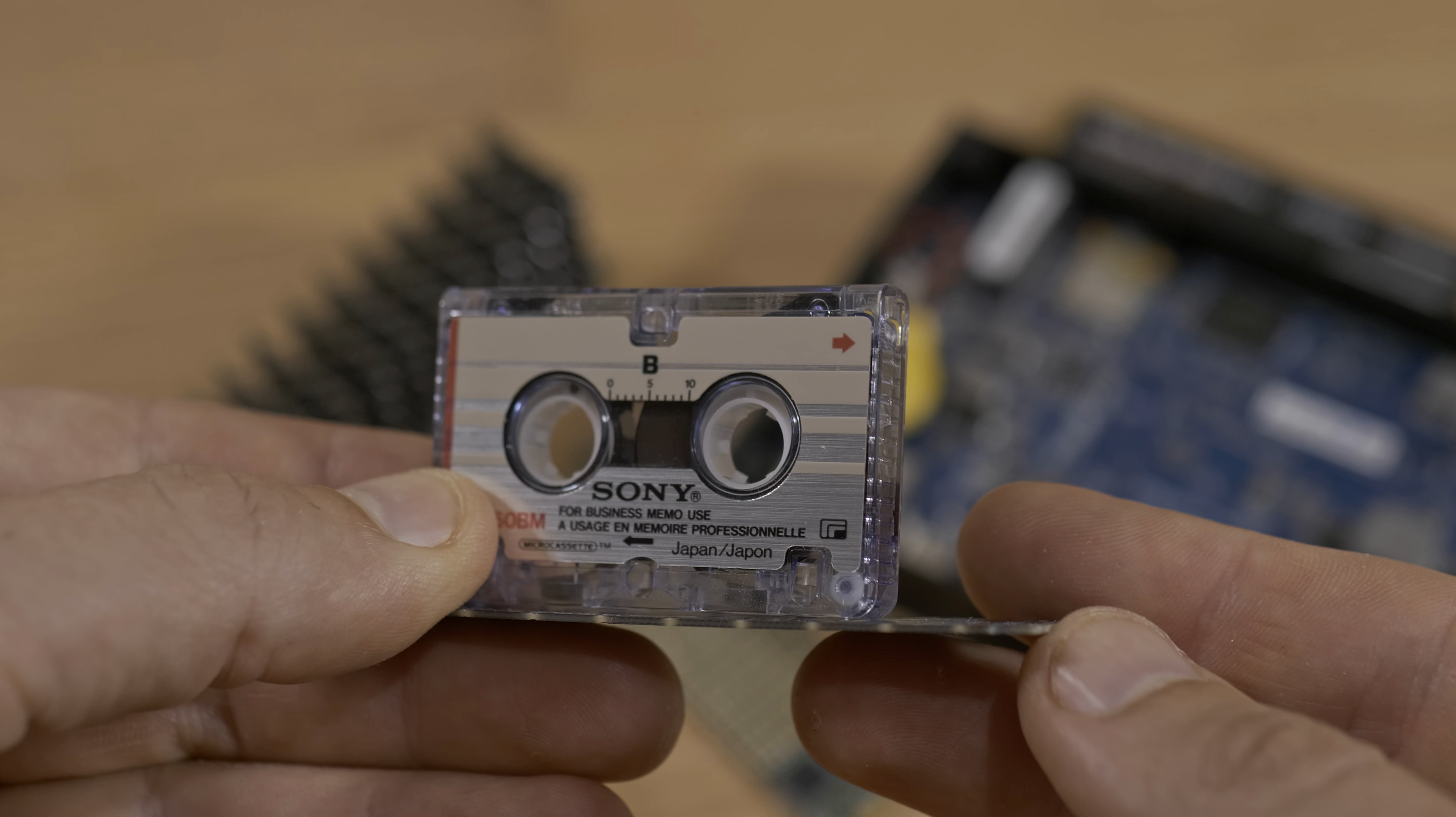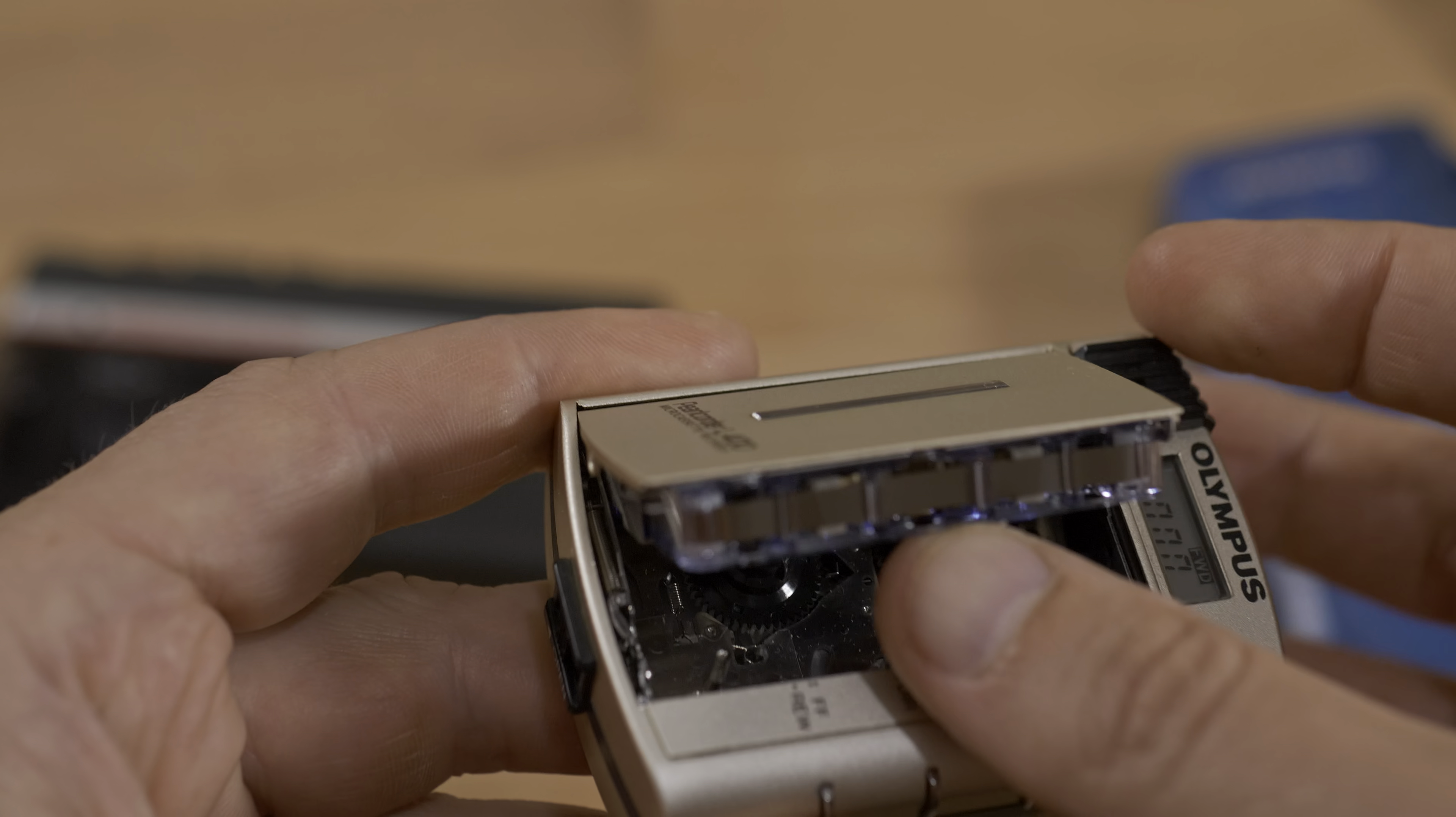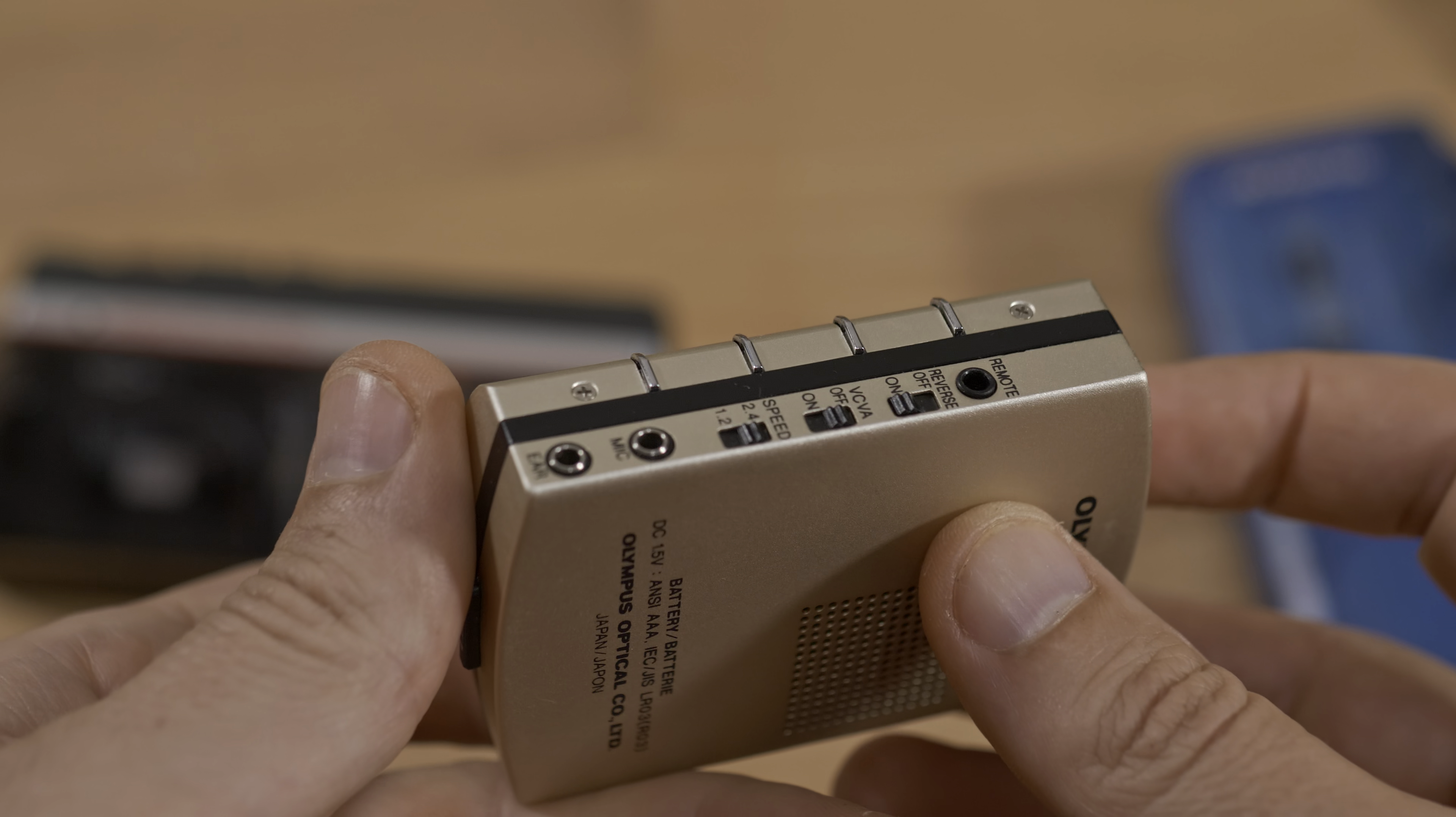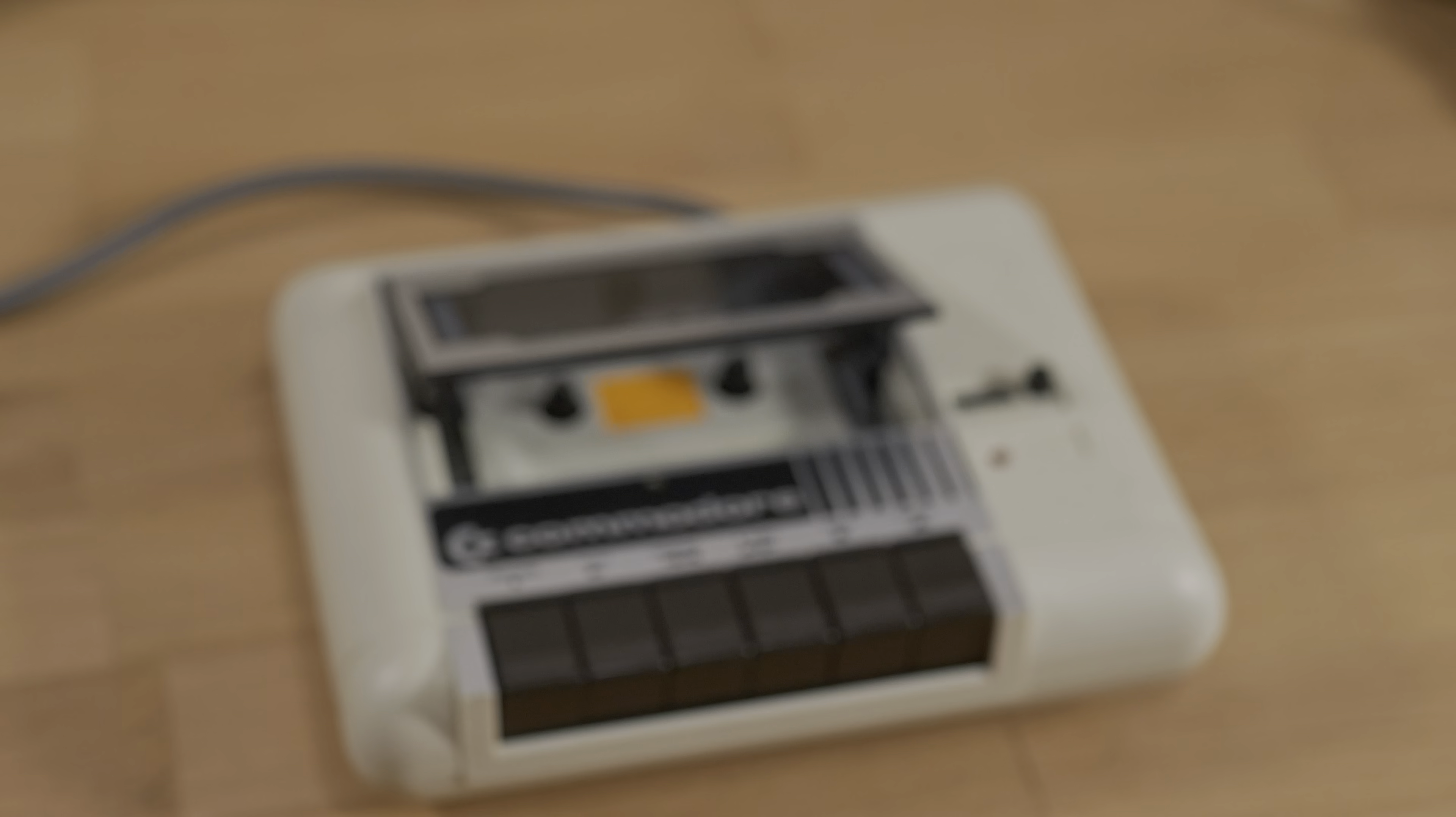So I got the smallest voice recorder I could afford on eBay, planning to reuse its guts for my project. But once I had it in my hands, it really reminded me of the Commodore datasette.